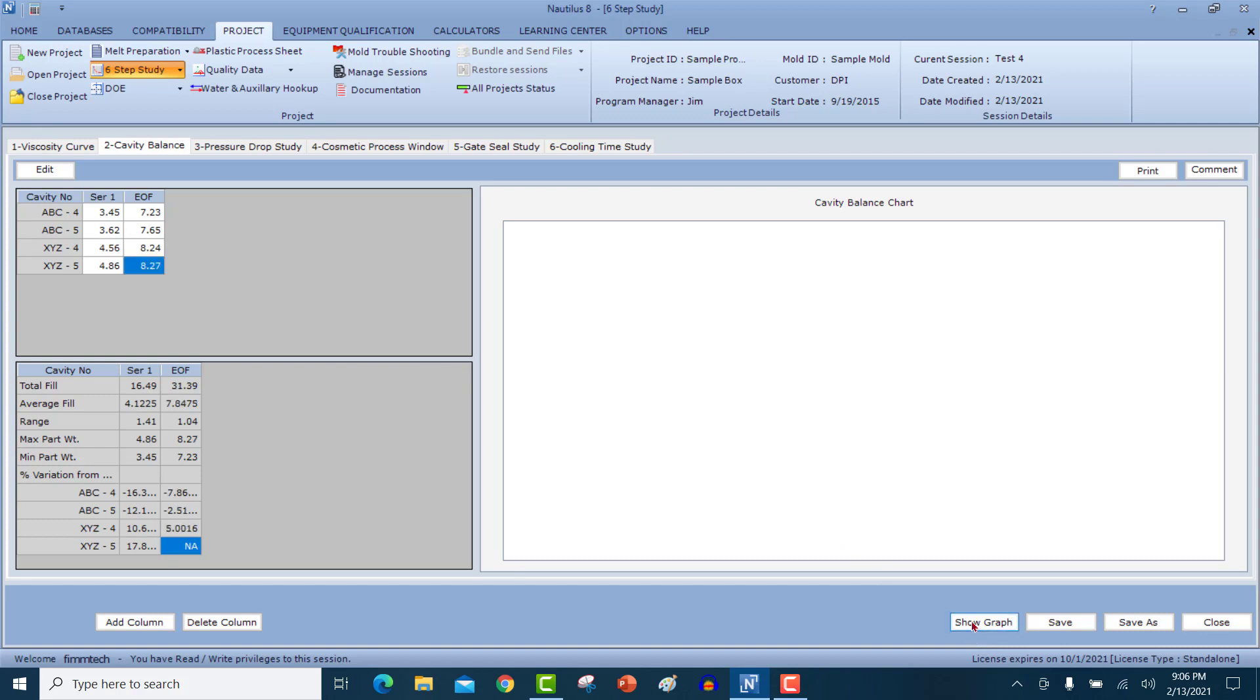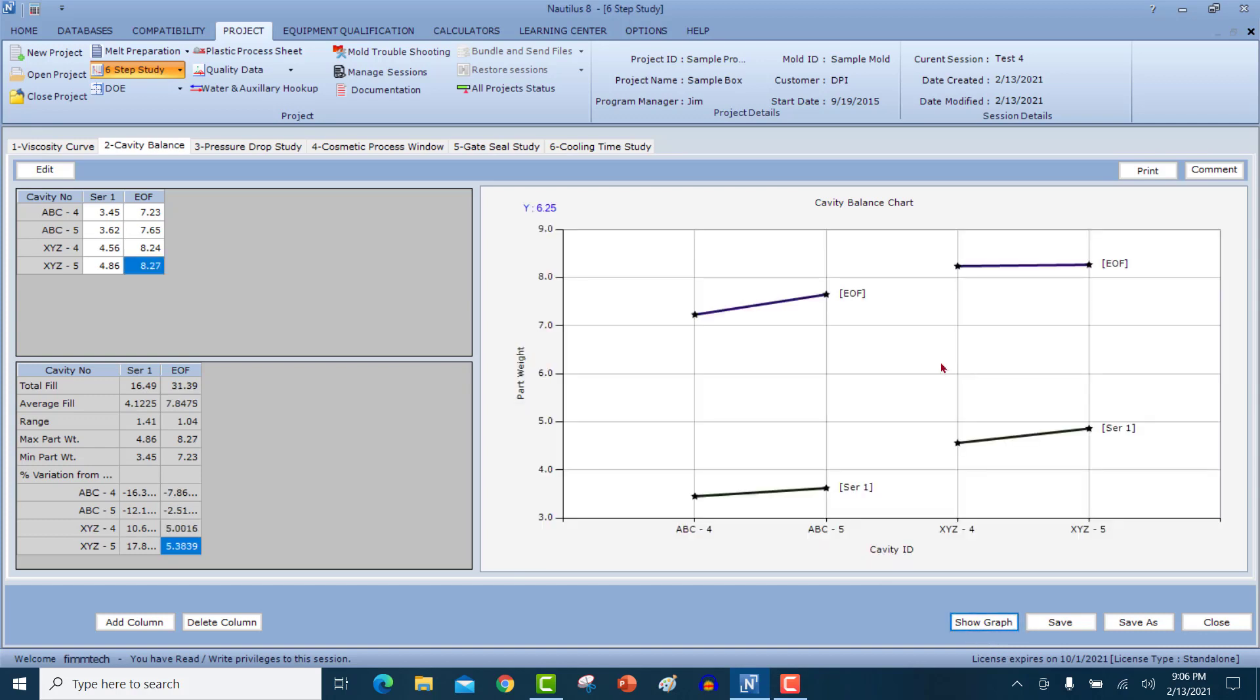And once we have the information in here, click on the show graph button and you'll see the progression of fill. What you see here is cavity four and cavity five for part ABC and this is cavity four and cavity five for part XYZ. Remember, these are family molds. Over here, you get the total fill.